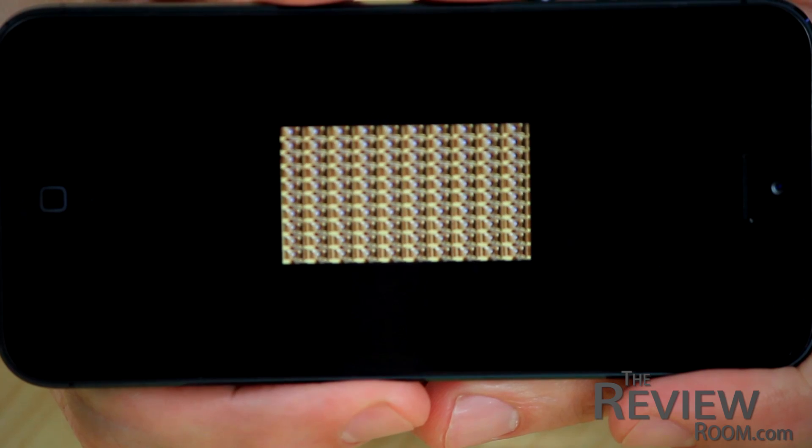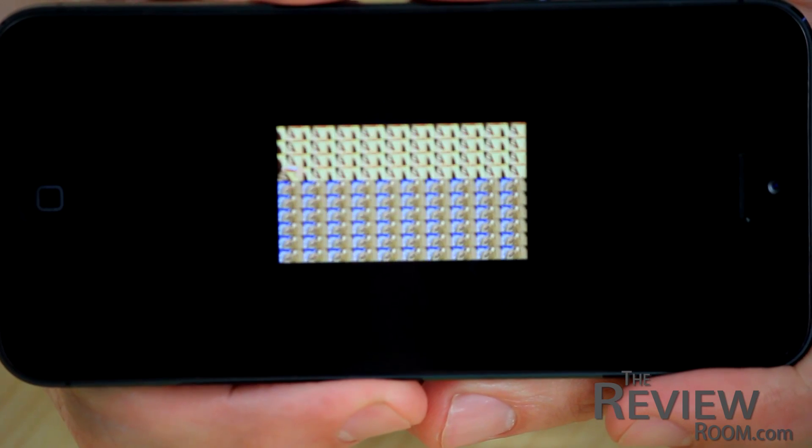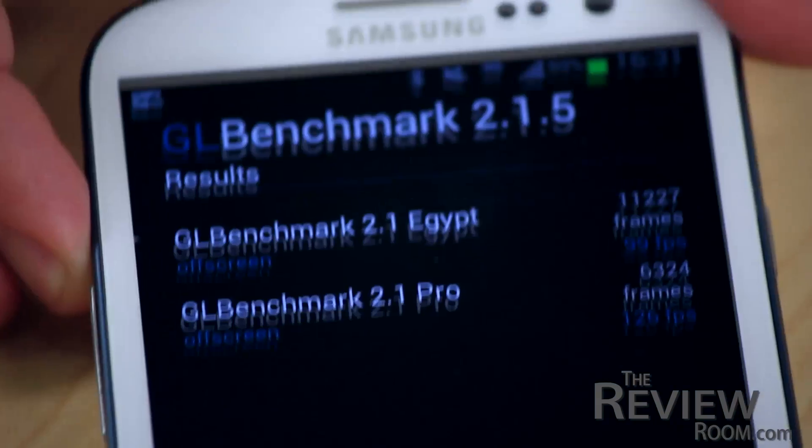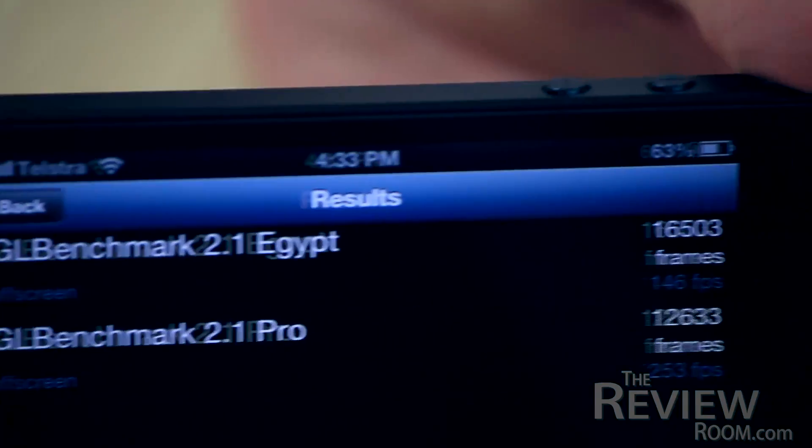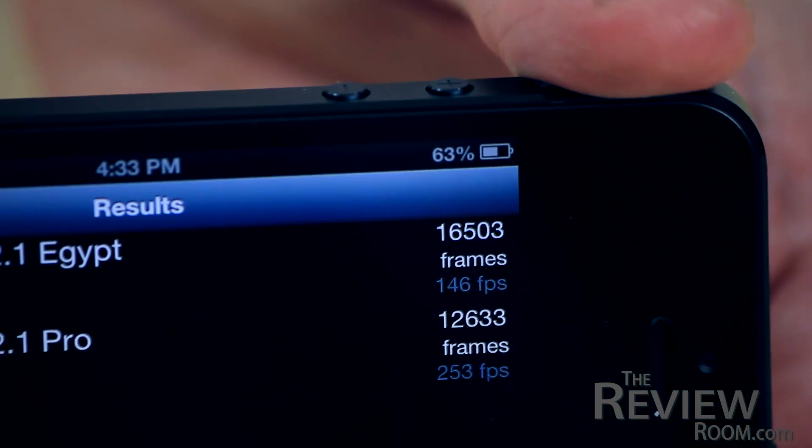Finally, we ran the GLBenchmark for graphics using the off-screen 1280x720p test and looked at frame rate performance — once again, higher is better. On the Egypt test, the Galaxy S3 produced 99 frames per second and the iPhone 5 produced 146 frames per second, almost 50% better. On the Pro test, the Galaxy S3 produced 126 frames per second and the iPhone 5 an incredible 253 frames per second — double what the Galaxy S3 was capable of.